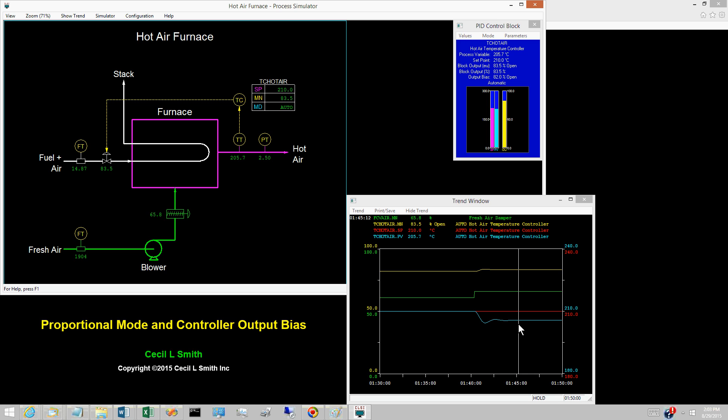Controls first appeared in the process industries in the form of proportional only pneumatic controllers. How did the process operators cope with droop? The early controllers provide a knob labeled Manual Reset that adjusted the controller output bias M sub R.